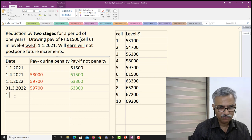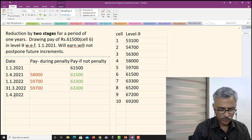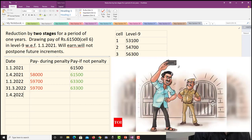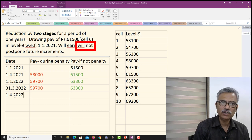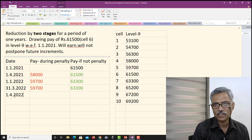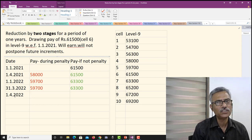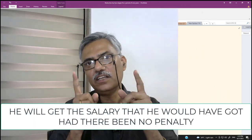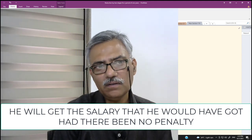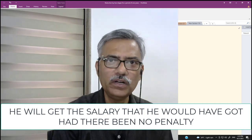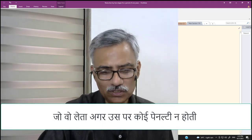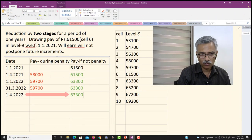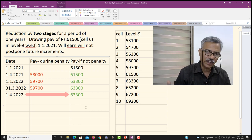On 1st April 2022, he is a free man — the penalty period is over. The discipline authority ordered that it will not postpone future increments of pay. Whenever the order says 'will not postpone future increments of pay,' it is essentially non-cumulative. He will get the salary that he would have drawn had there been no penalty. Since the penalty does not postpone future increments, he will get Rs. 63,300.